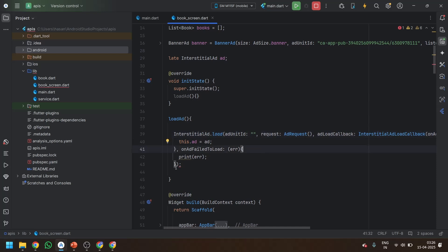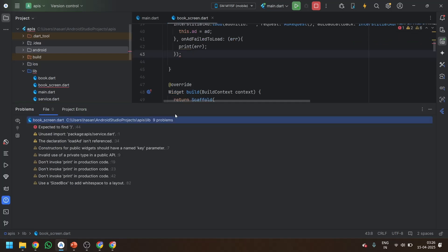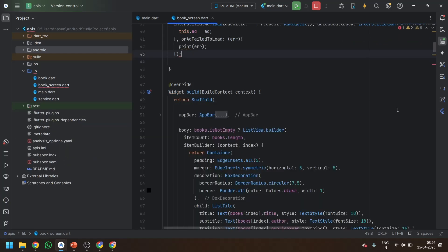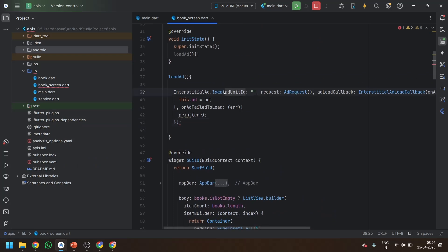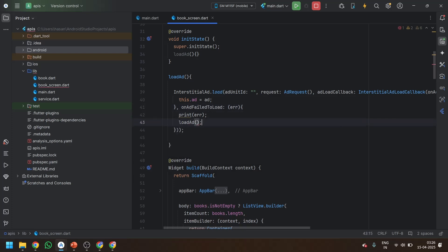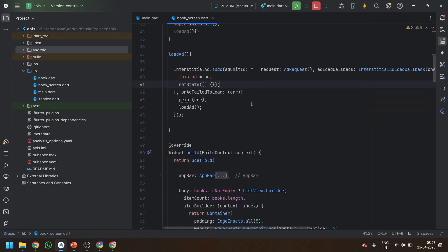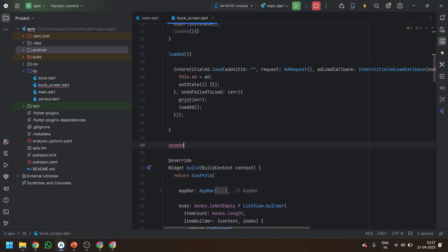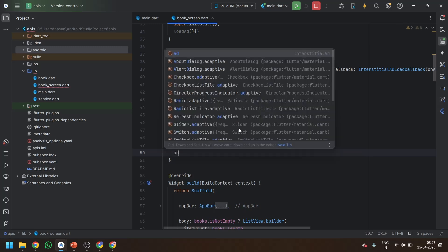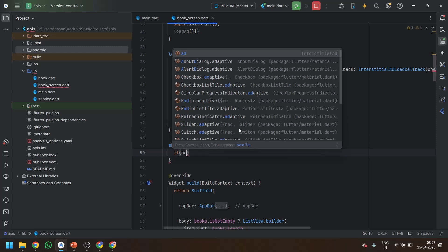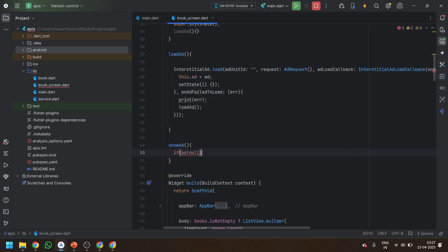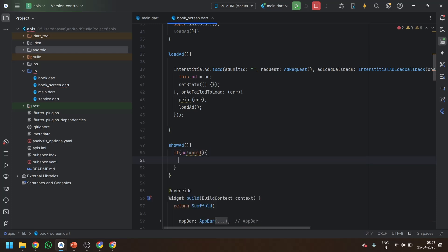There's a semicolon issue — expected to find this. Okay, so it's done. If the ad is not loaded, call the loadAd method again. Now what we will do: when this._ad is set, just call setState so the ad will be loaded. Similarly, we will make one more method which will show the ad. We'll write: if ad is not equal to null.